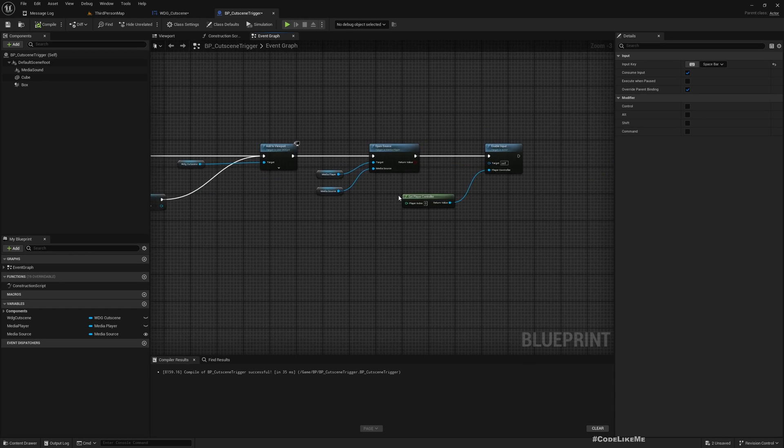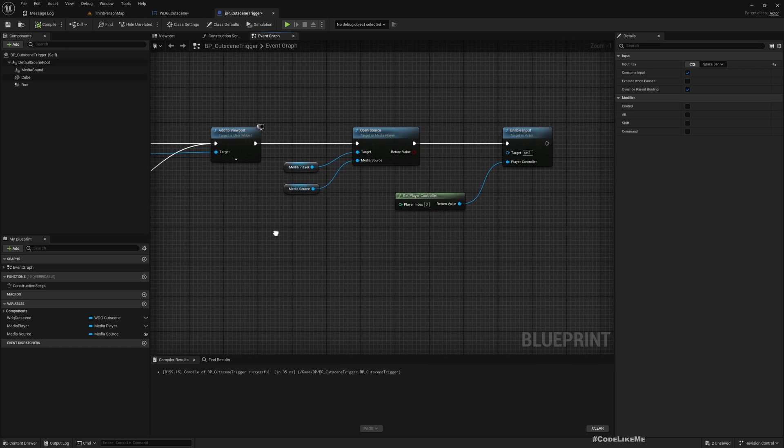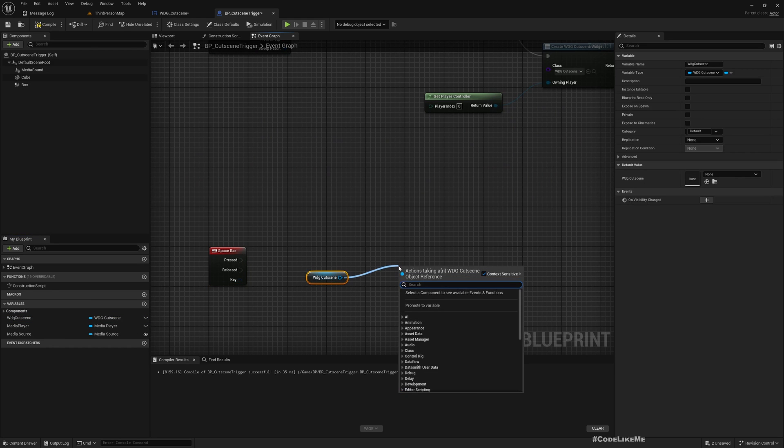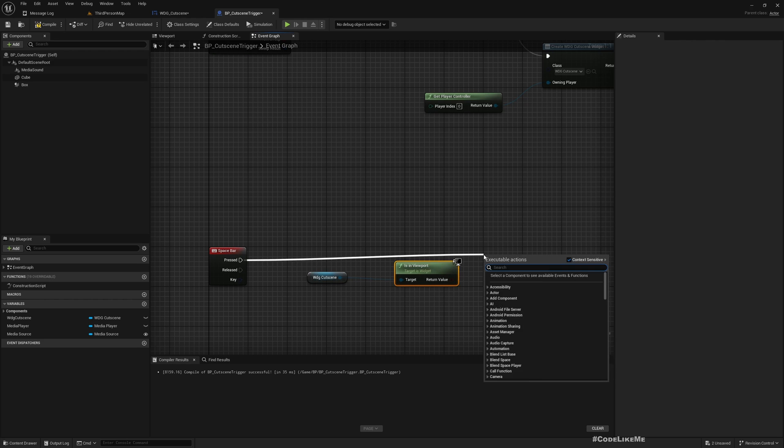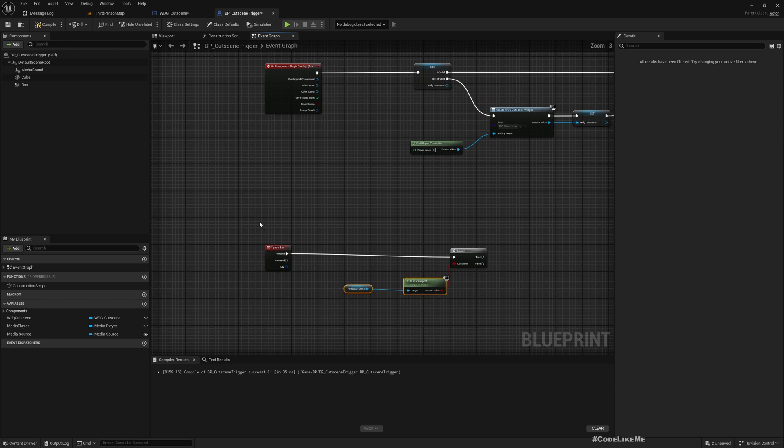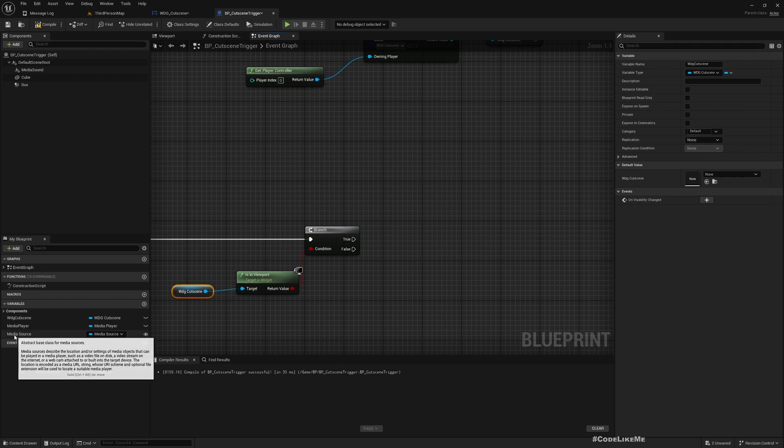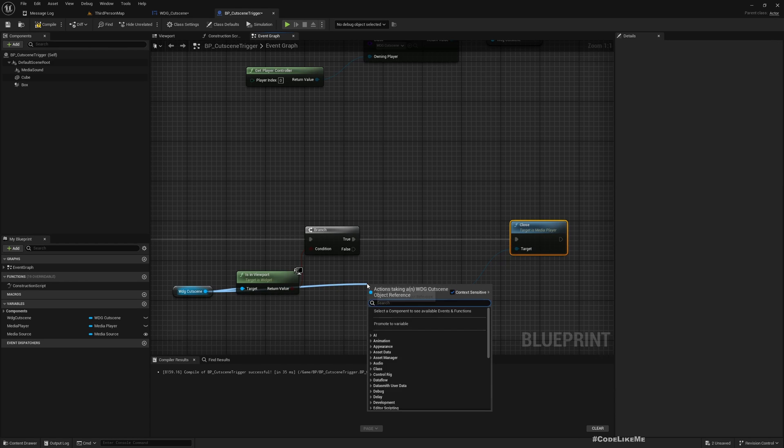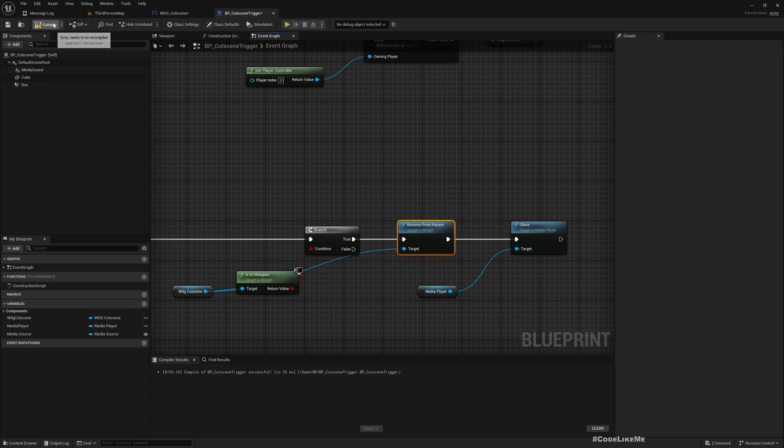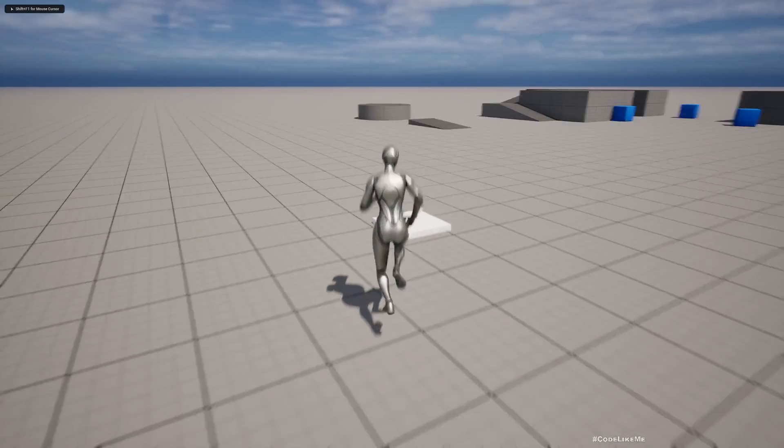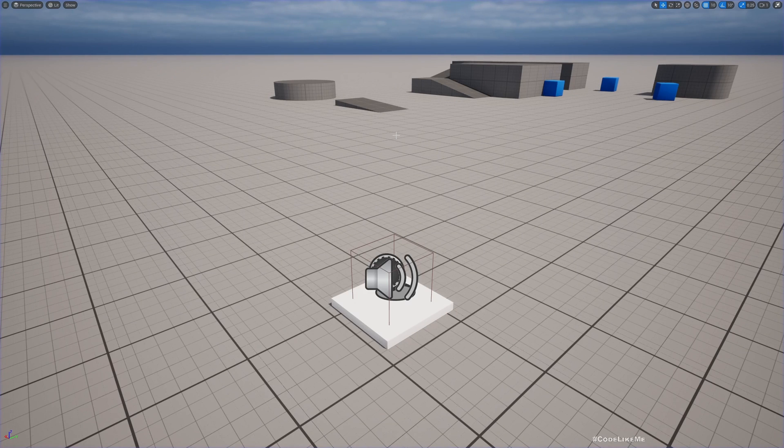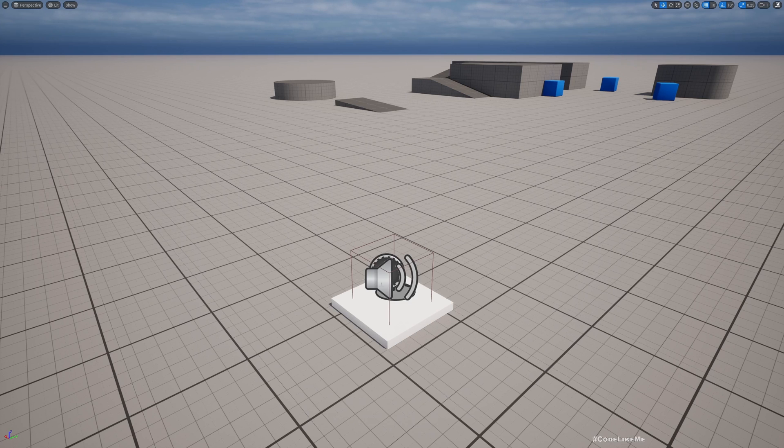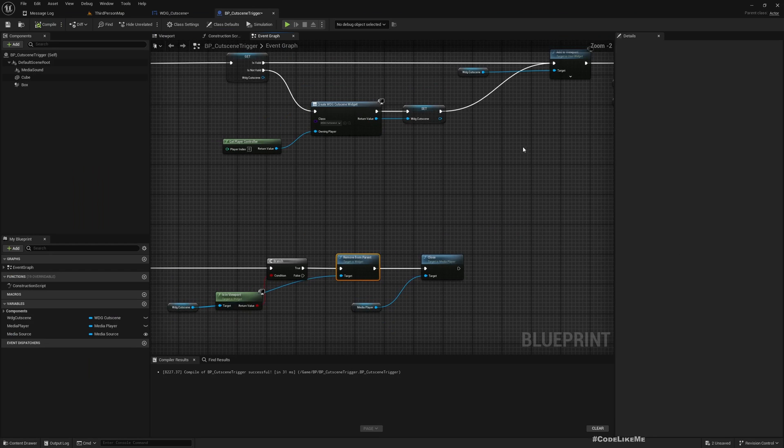Instead of thinking about filling the progress bar, let's first focus on how to close this media player. Let's first make sure that this widget is in viewport just in case I press this twice or something. If this widget is in viewport, that means we are already playing a video. I'll get this media player and close, and before that I'll remove from parent. Now let's see what happens. When I press space the character jumps and the video stops.